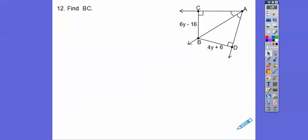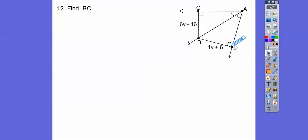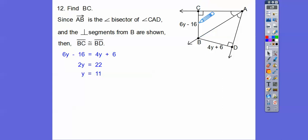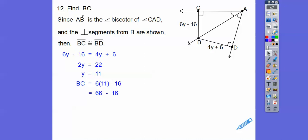Here it says find BC. These are called angle bisectors because this angle equals this one. So this ray is an angle bisector. As long as we have right angles, the distance from this point is equal on both sides. If it's on the angle bisector, then this segment must equal this segment. So we're going to find Y first — Y equals 11. Plugging in: 6 times 11 is 66, and 66 minus 16 gets me 50. So BC equals 50, and so does BD.